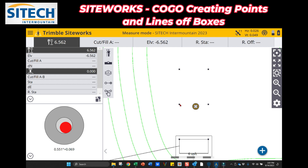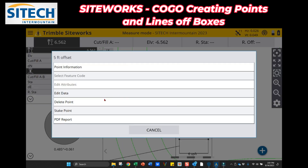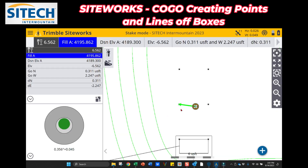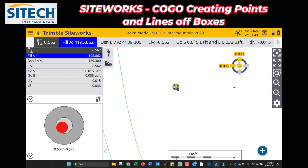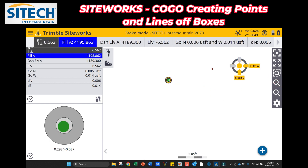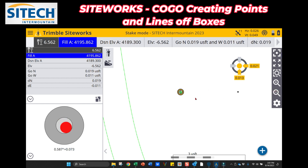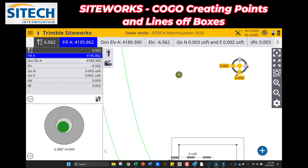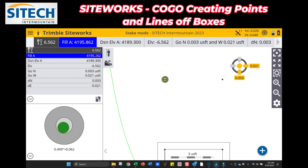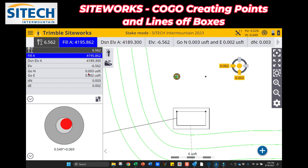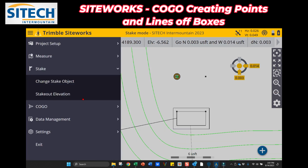Go out to the main screen — now you have an actual point to go stake. The reason some may like this is that unlike the previous video where you have to watch inward and outward, when you have just a single point to stake, you get a bullseye within six feet to get right on that point. So you don't have to worry about a stationing or inward/outward — you're just trying to get on it, put the hub in the ground, and get the cut/fill.